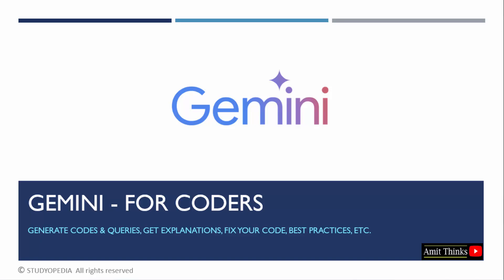In this lesson, we will learn how Google Gemini can be used for coding. You can generate database queries, codes, and also the best practices to write a code. With that, you can also fix your codes and understand where you were wrong with explanations.